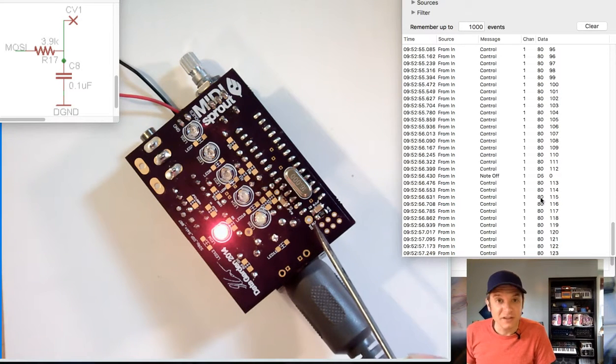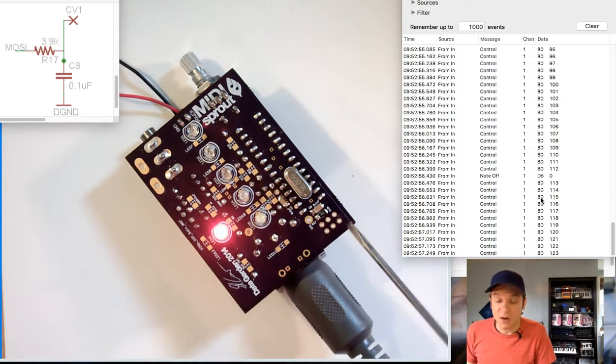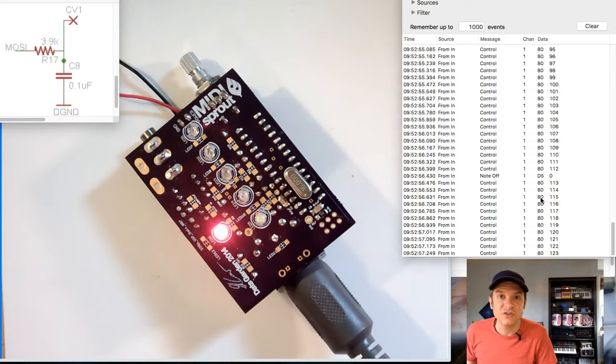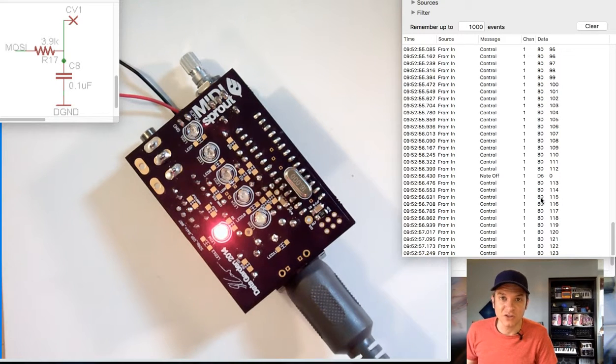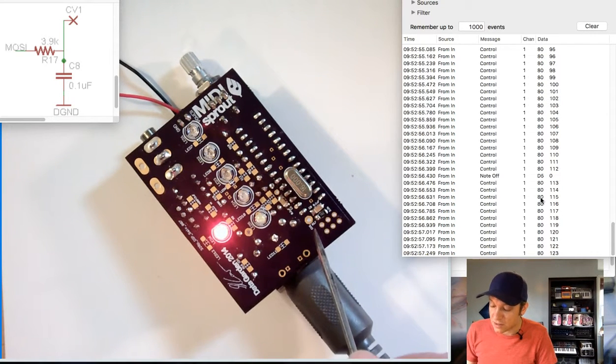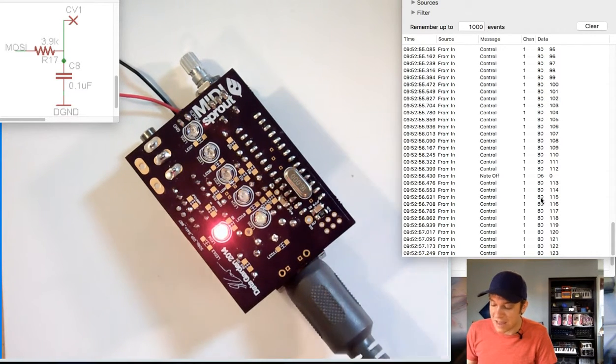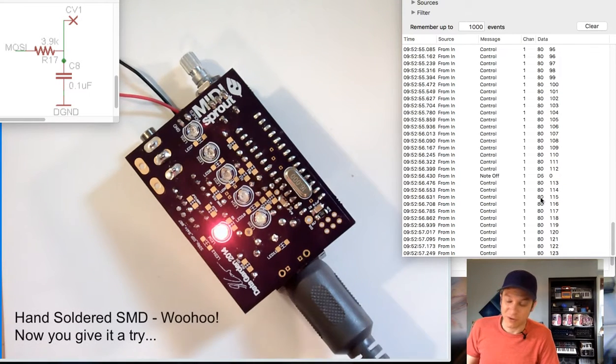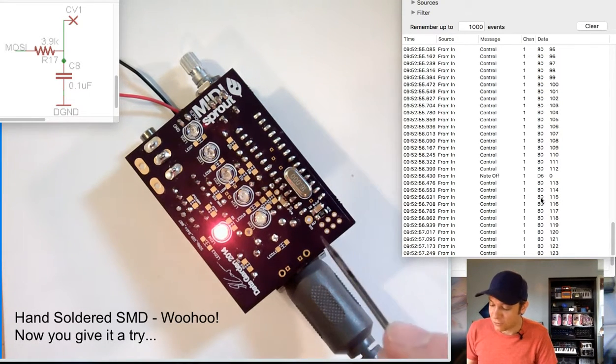You can grab ground from really anywhere on the circuit board by running this CV point to the tip of a jack and running that into your analog modular synthesizer. You will see between 0 and 5, well maybe 4.7 volts.